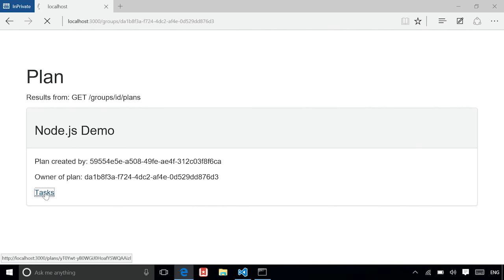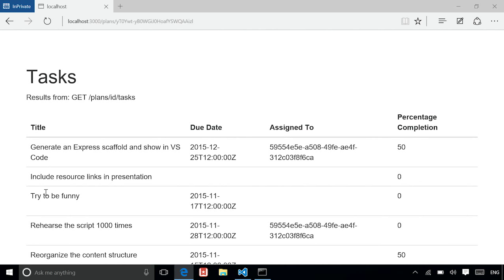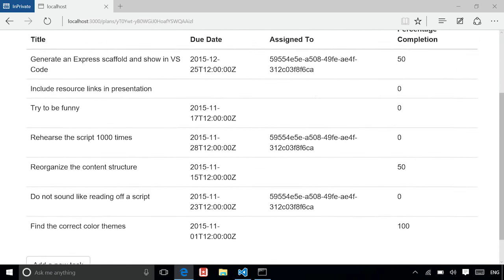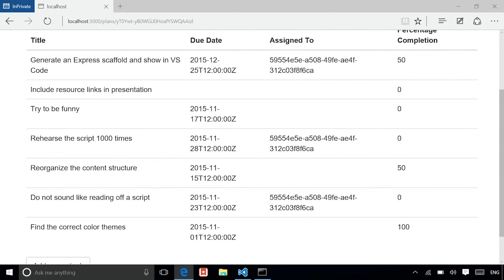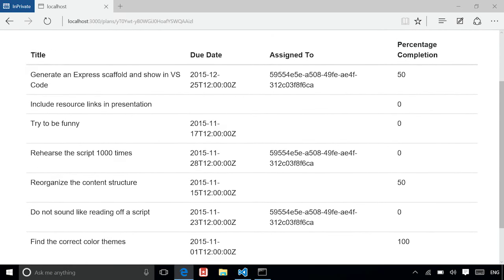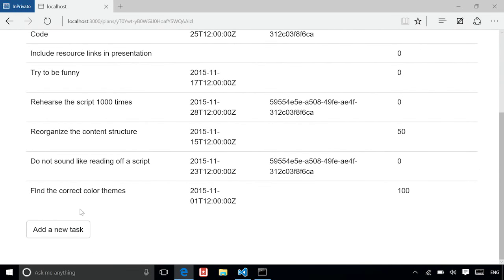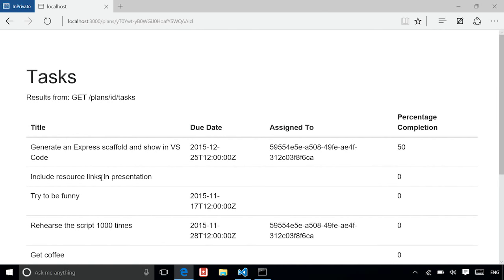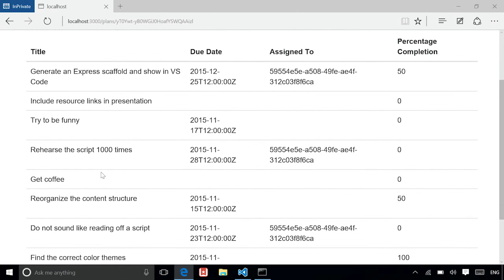And then there's a link to the tasks. If I click on that, this takes you to all the tasks in that plan and the results come from doing a get to slash plans slash ID slash tasks. As you can see, there's a bunch of tasks in here. And this app allows you to add a new task to it. So I'm going to click here. Look at the plan ID that's already been pre-populated. So I'm going to say get coffee, for instance, even though it's not that related. Click add. And now it takes me back to the tasks page. And there you go. We have created the get coffee.